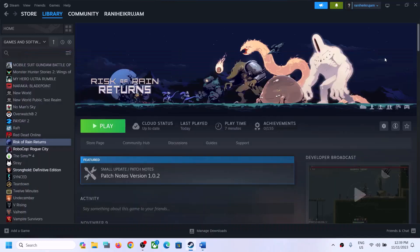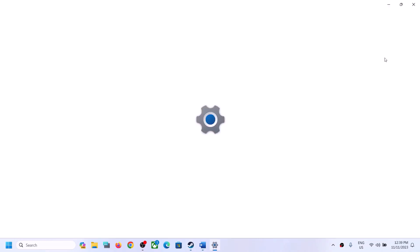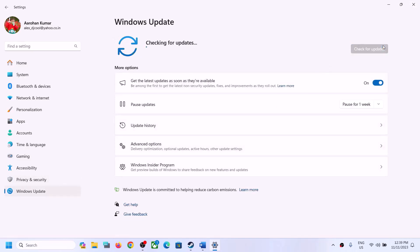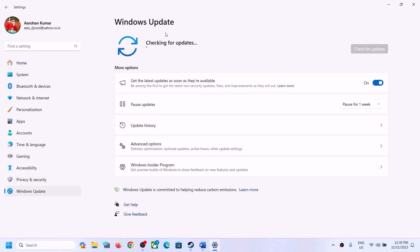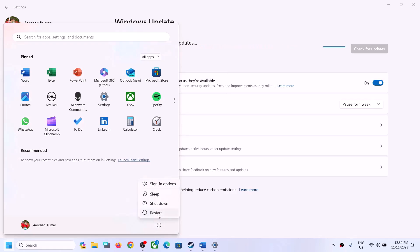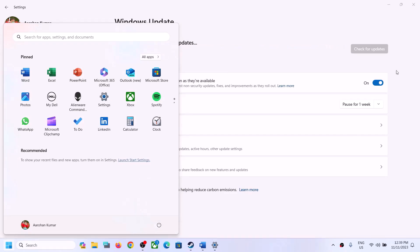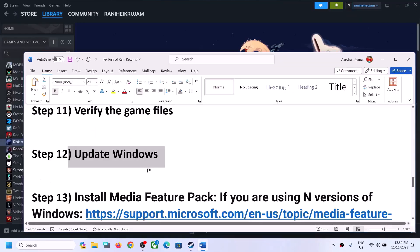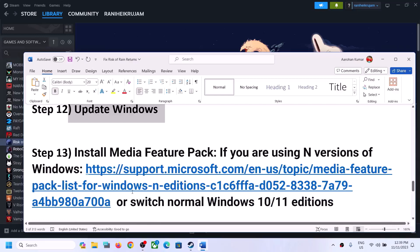The next step is to update Windows to the latest version. Go to Settings and then go to Windows Update, click on Check for Updates. Once all updates are installed, restart your computer and then launch the game.